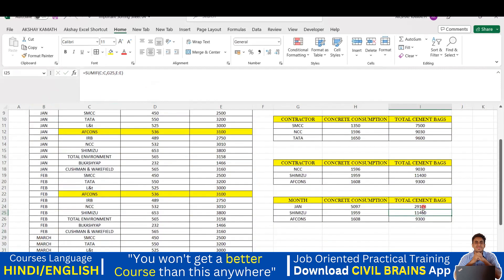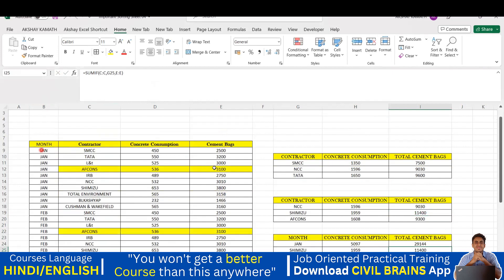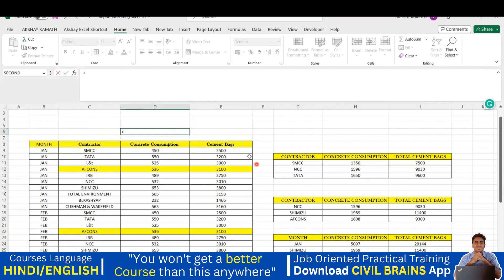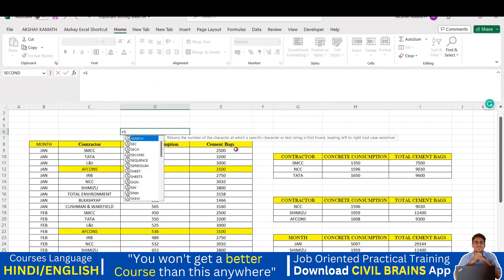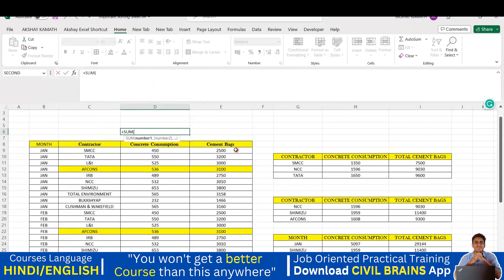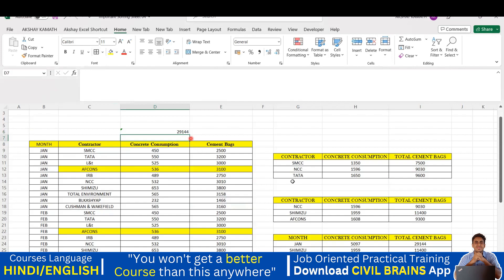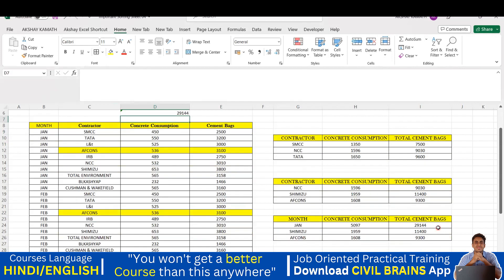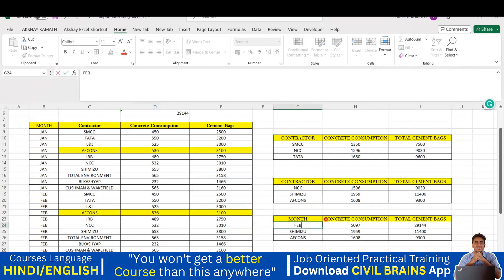For January, the total concrete consumption is correct. Similarly for cement bags, I double-click the formula, find that it still references the Contractor column, delete that reference, and click on the Month column instead, then press Enter. The total cement bags utilized in January comes to 29,144. You can verify this manually by summing all January cement bag values - the same 29,144 appears.